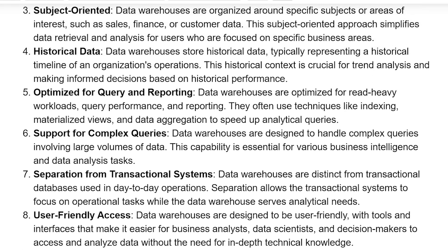Historical Data: data warehouses store historical data, typically representing a historical timeline of an organization's operations. The historical context is crucial for trend analysis and making informed decisions based on historical performance.